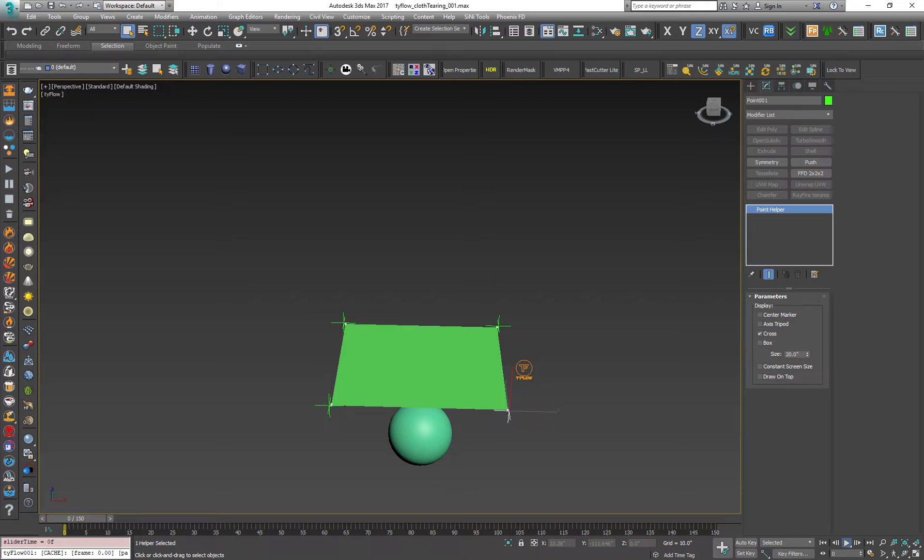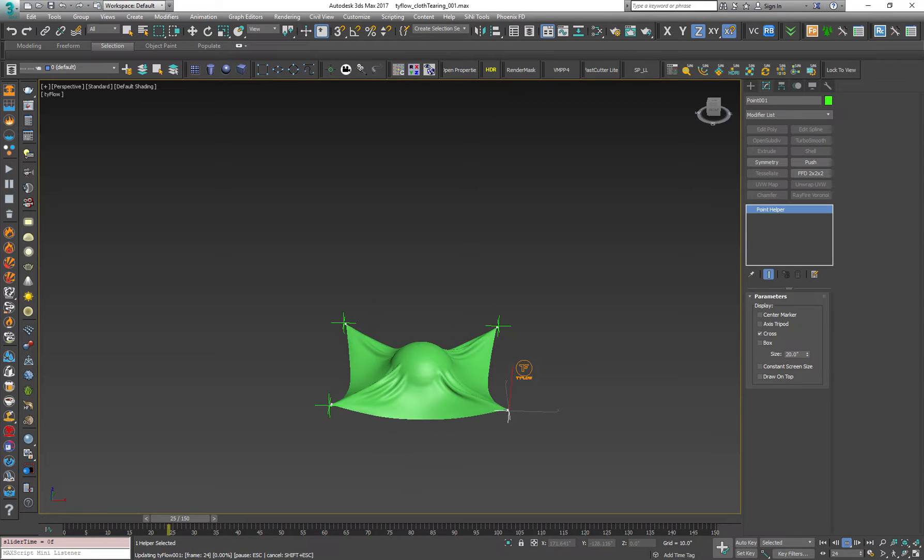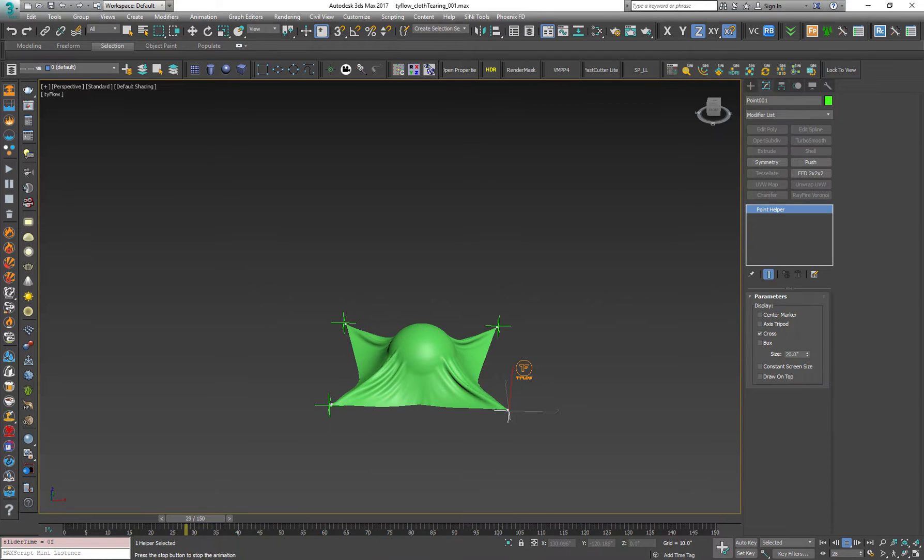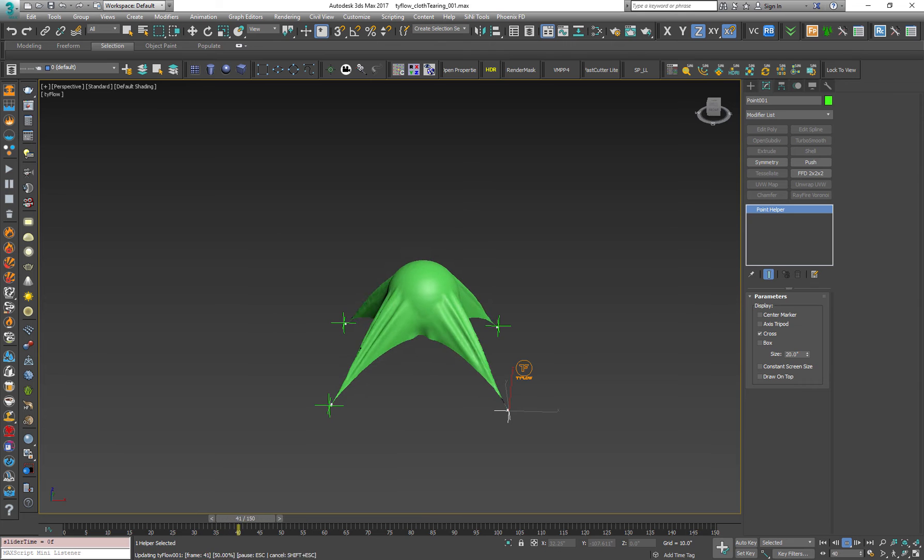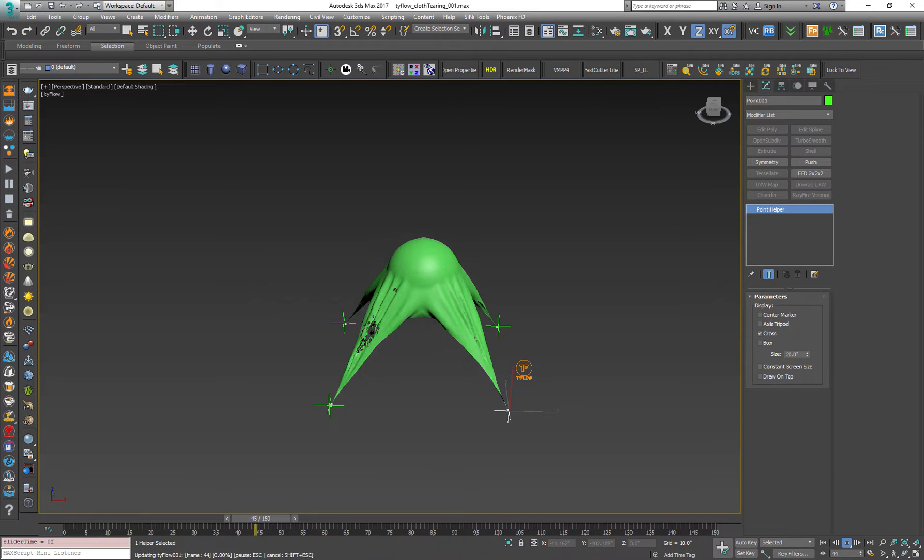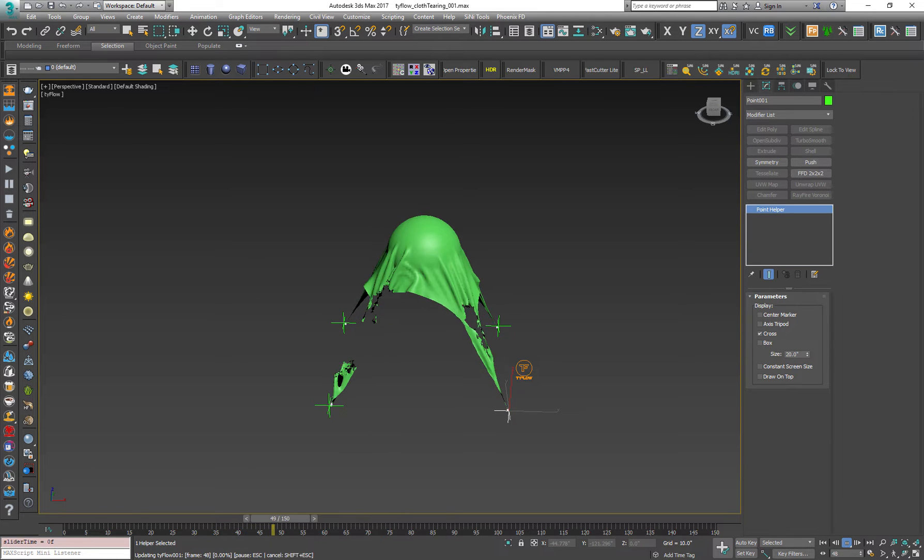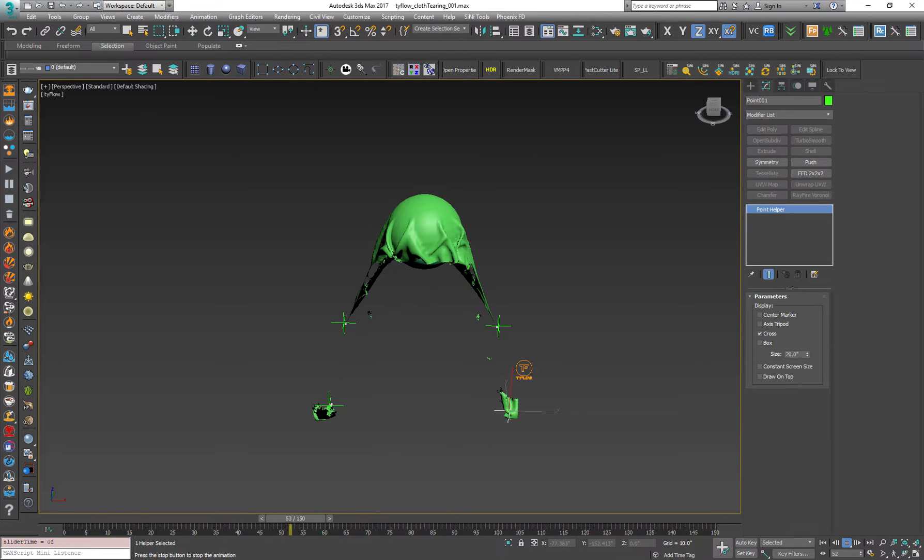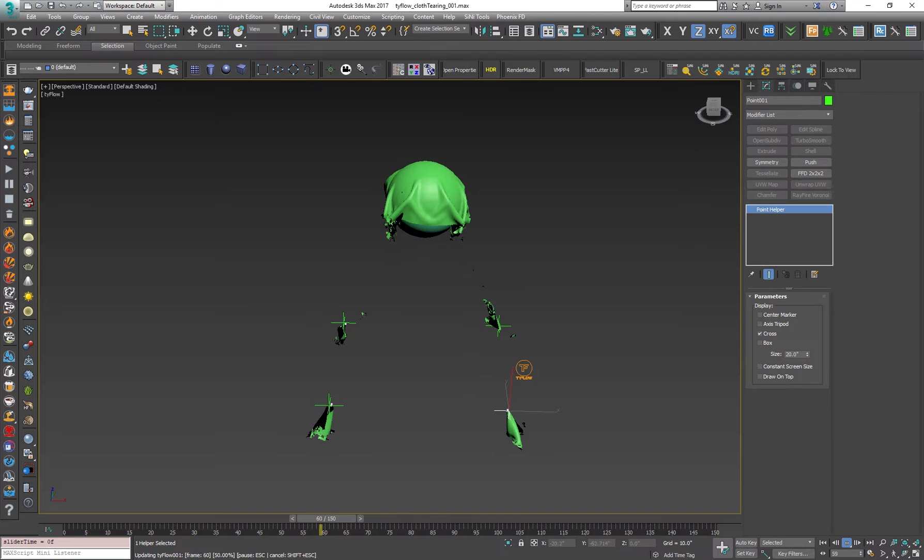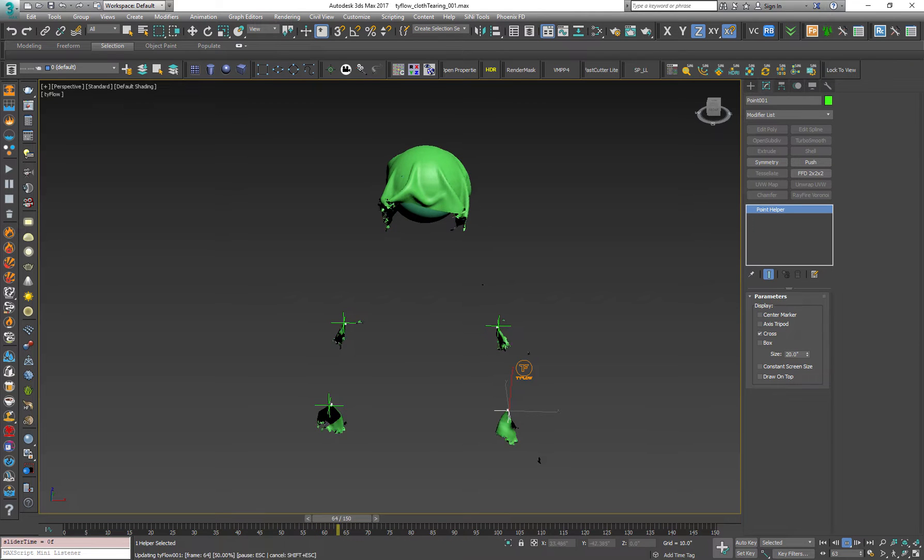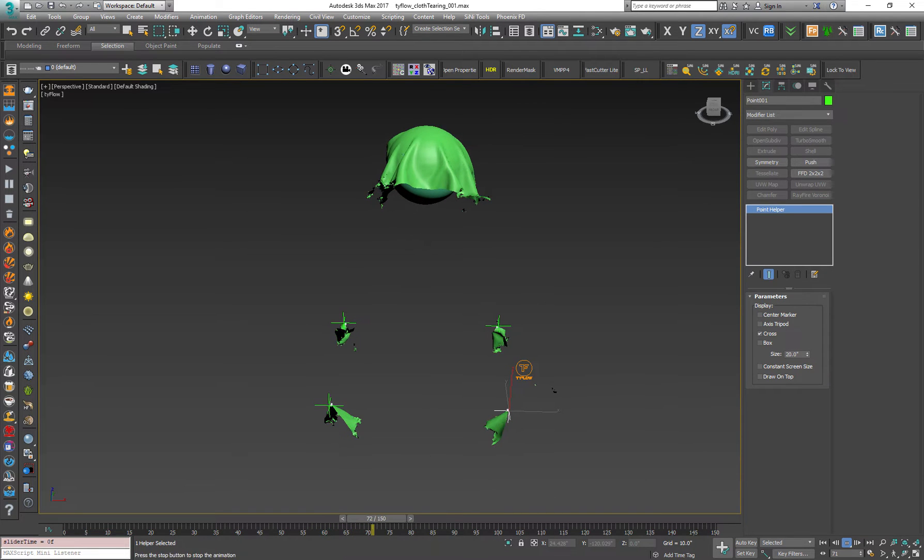Let's press play and as you can see it automatically starts the simulation. One of the very cool features of Tyflow is it caches itself. You don't need to cache it manually and it's very cool.